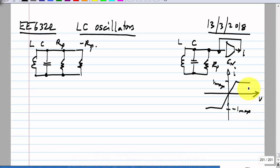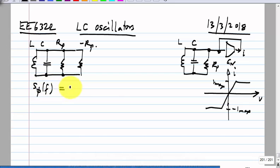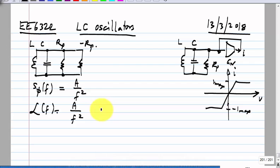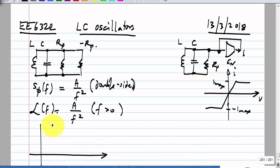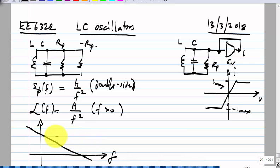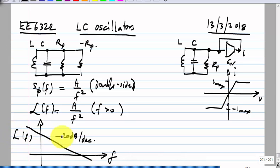You can calculate the phase noise with either of these models and the conclusions are the same — the spectrum of the phase will be of the form a/f² and the phase noise is exactly the same thing, but just for f greater than 0. If you plot it versus frequency, it will look like that. That is what L(f) is going to be.